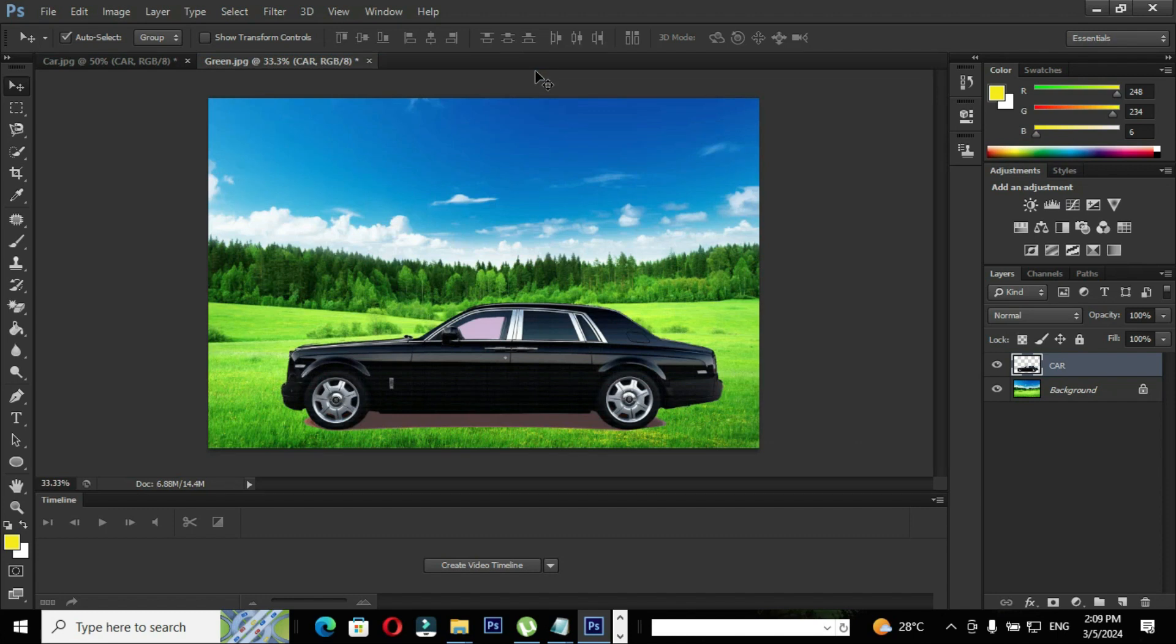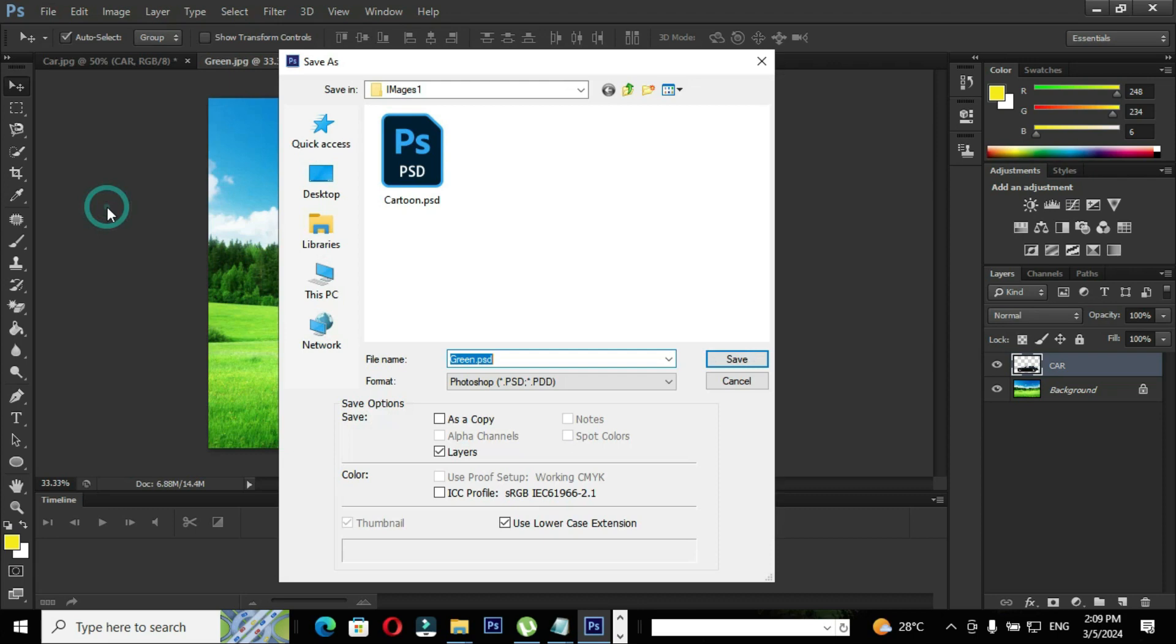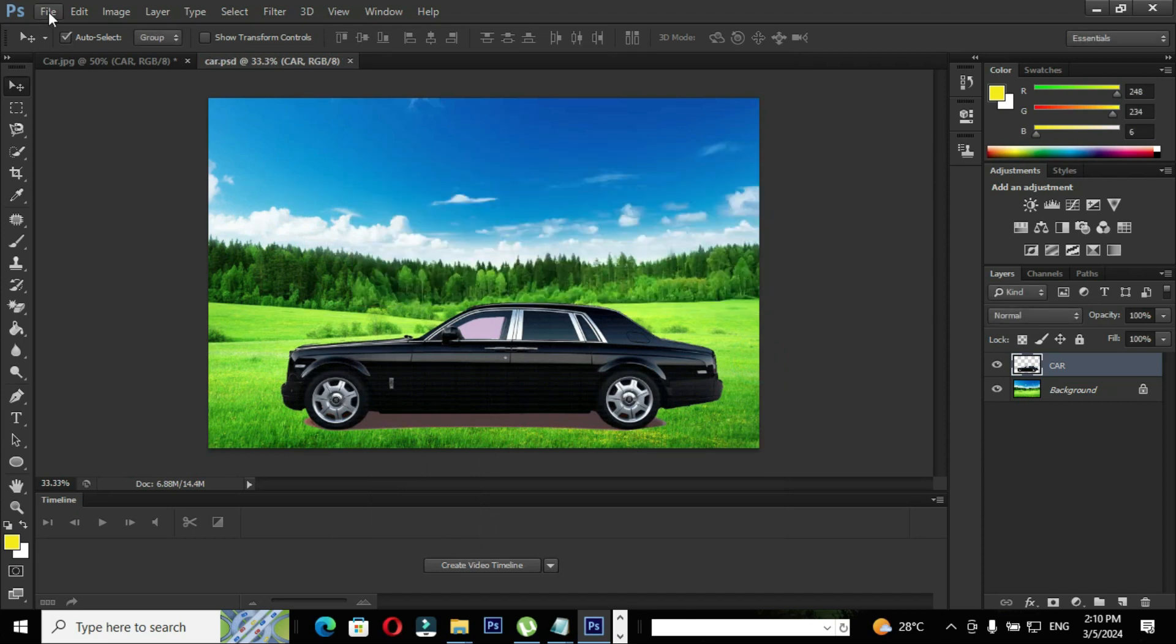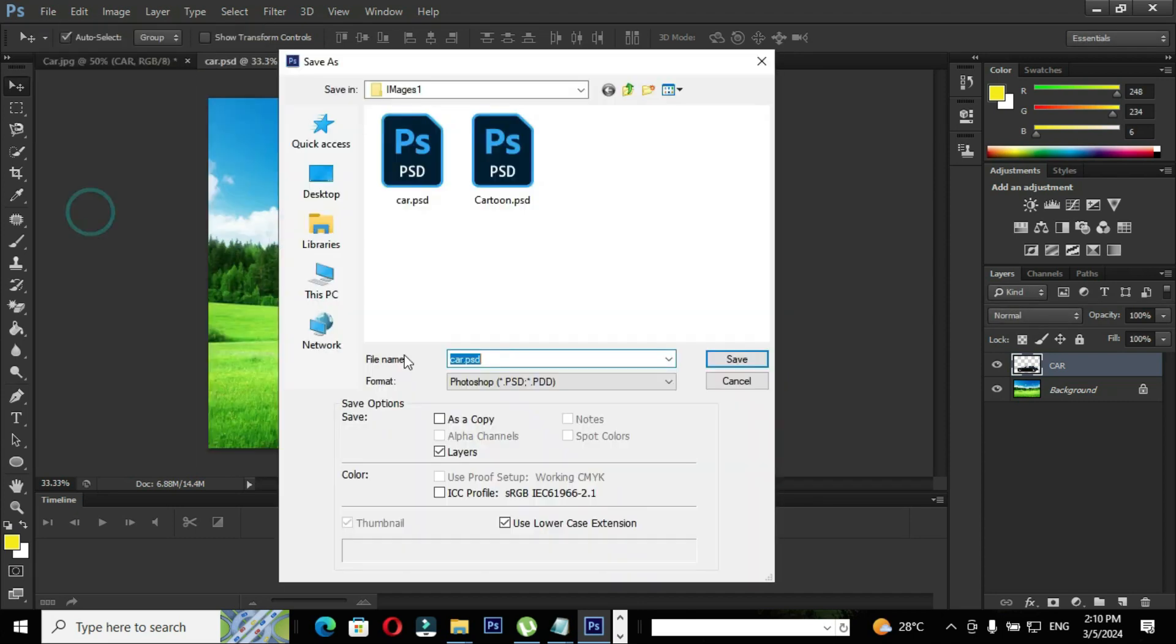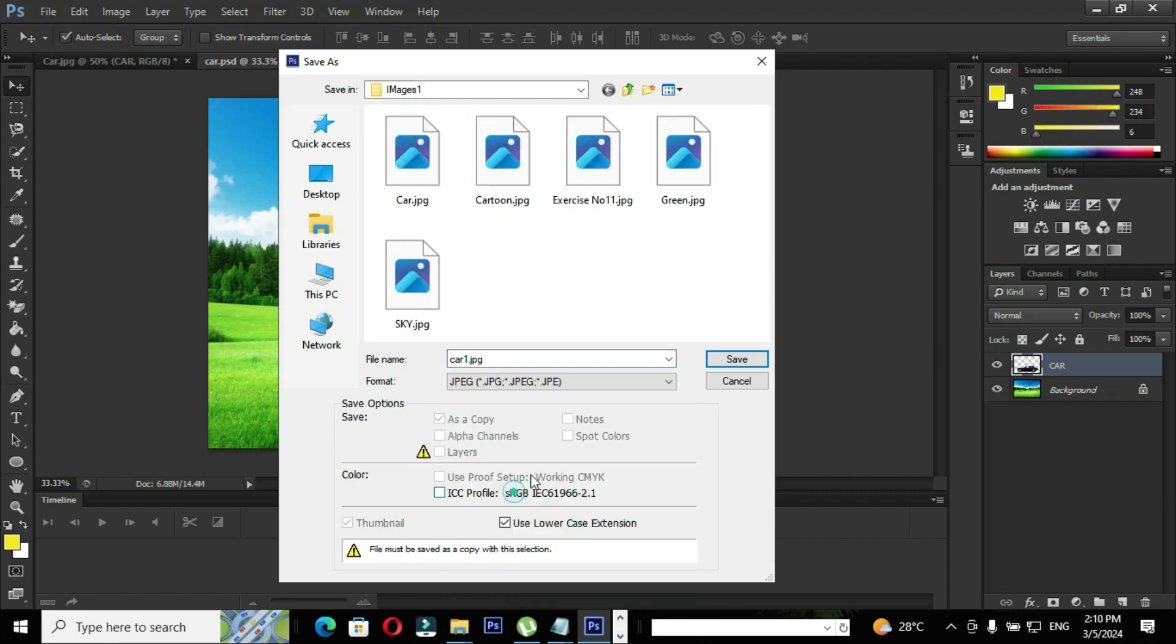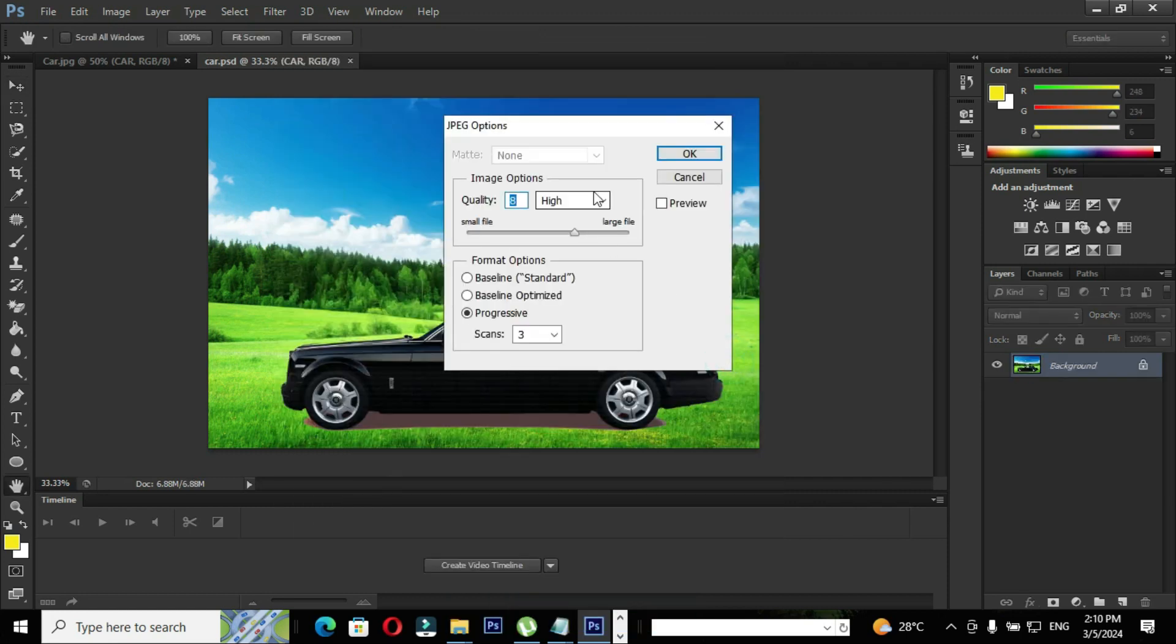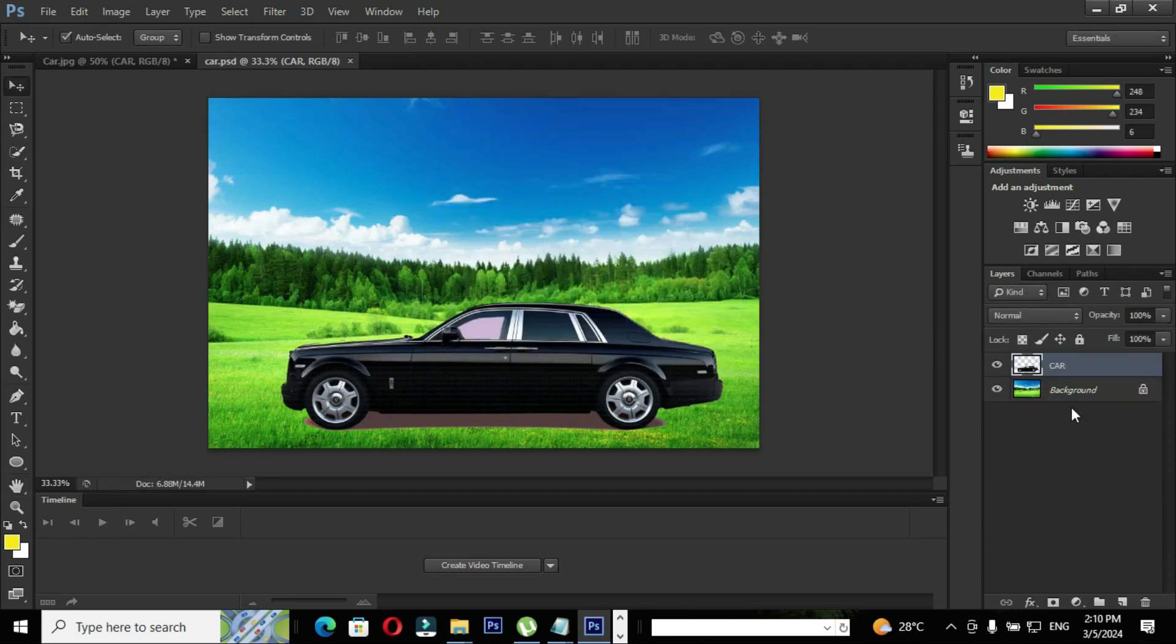Now it's time to save the output. Go to file and click the option save as. When you click the option save as, save as dialog box will pop up. Provide your name and hit the save button. Again go to file, click the option save as. This time we are going to save the output as JPEG file. Provide a file name and hit the save button and change the image quality to maximum and click OK.